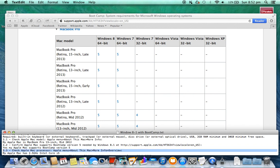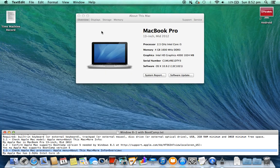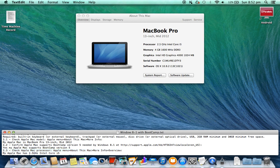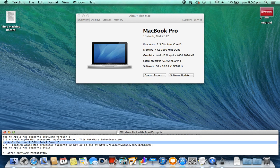2.3. Check Apple Mac processor. Go to Apple menu > About This Mac > More Info > Overview. My Apple Mac has a 2.5 GHz Intel Core i5.